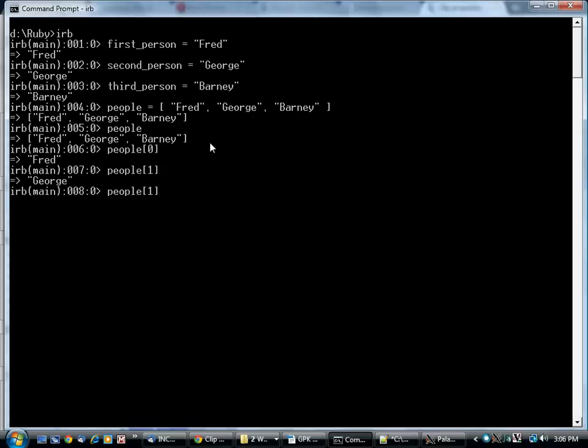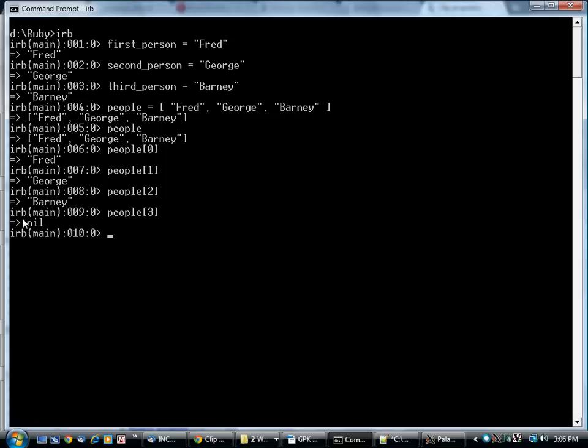People one is George. People two is Barney. There's no people three, so you get back the special object nil if you try that. You can do a slice.